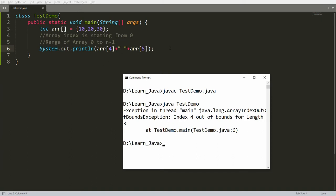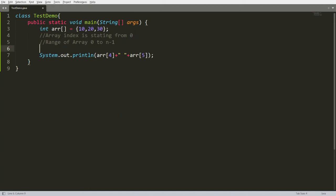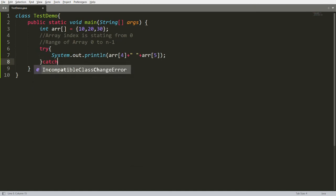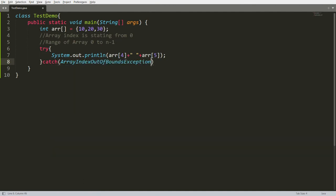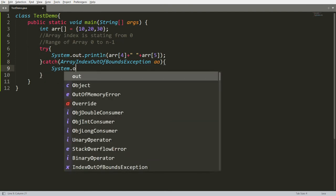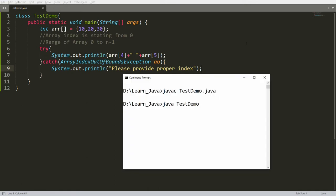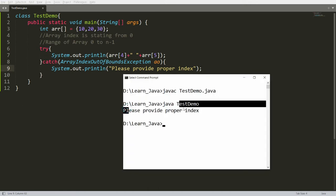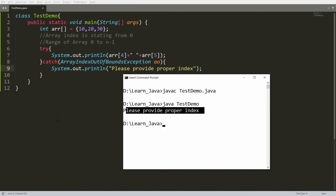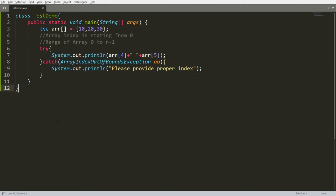To resolve this, you can write your code in a try-catch block. In the try block, write the code that accesses the array. In the catch block, catch the ArrayIndexOutOfBoundsException and print a message to the user such as 'Please provide a proper index' or 'index in range'. When you compile and run, you will get that proper message and the program will not be abnormally terminated.